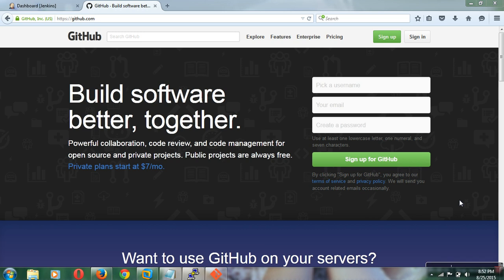Hi viewers, welcome back to the Jenkins tutorial part 6. In this tutorial I am going to show how to configure Maven projects in Jenkins using the version control system Git.